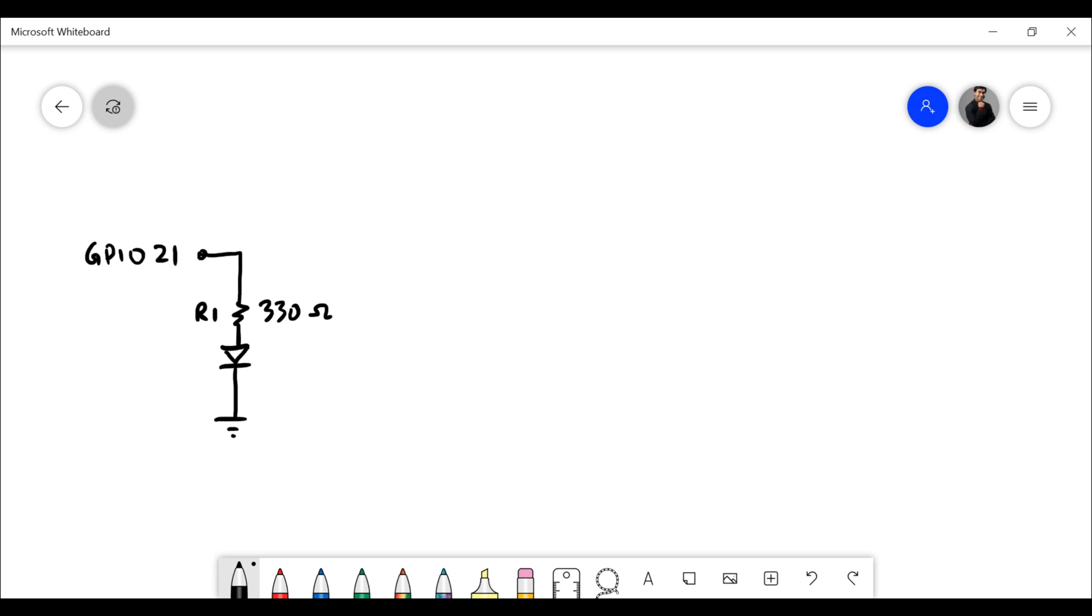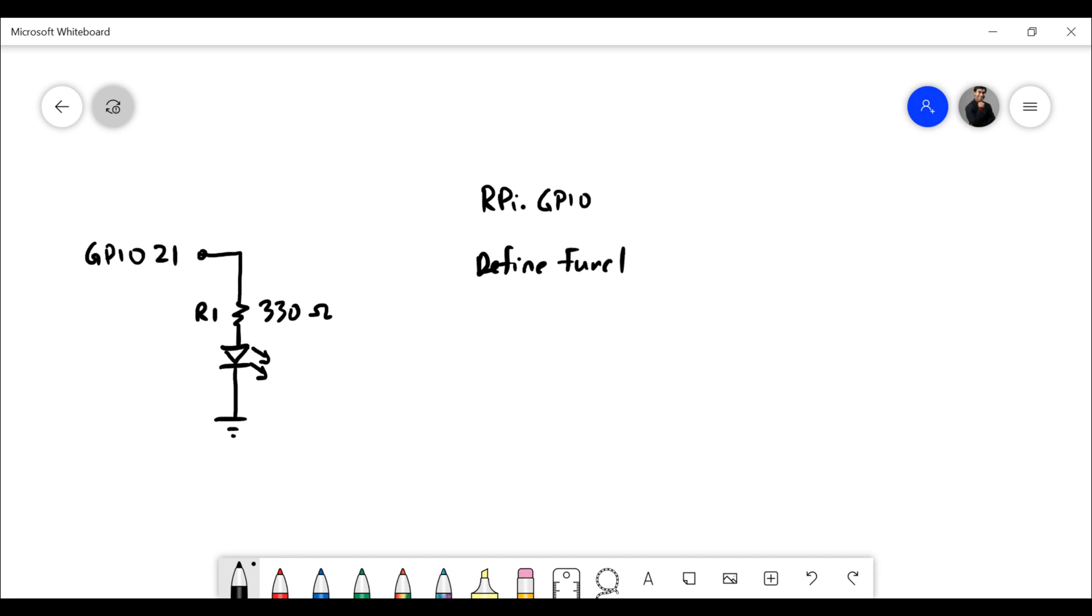In terms of the code structure we're going to use our Pi GPIO library. We will then define functions. The main code will be in an infinite loop under while true. Here the code will be repeated continuously.